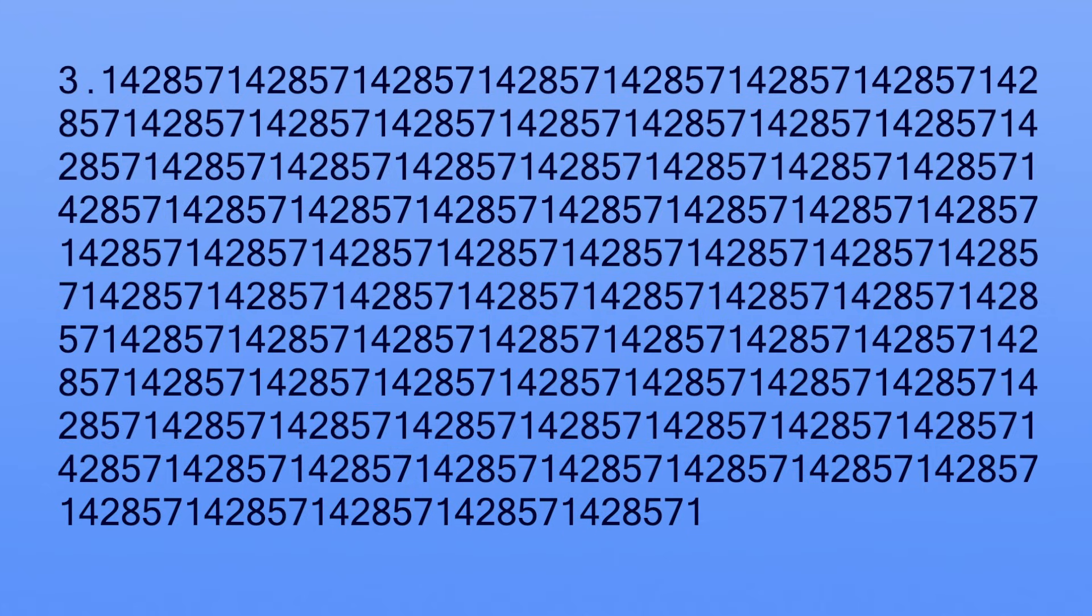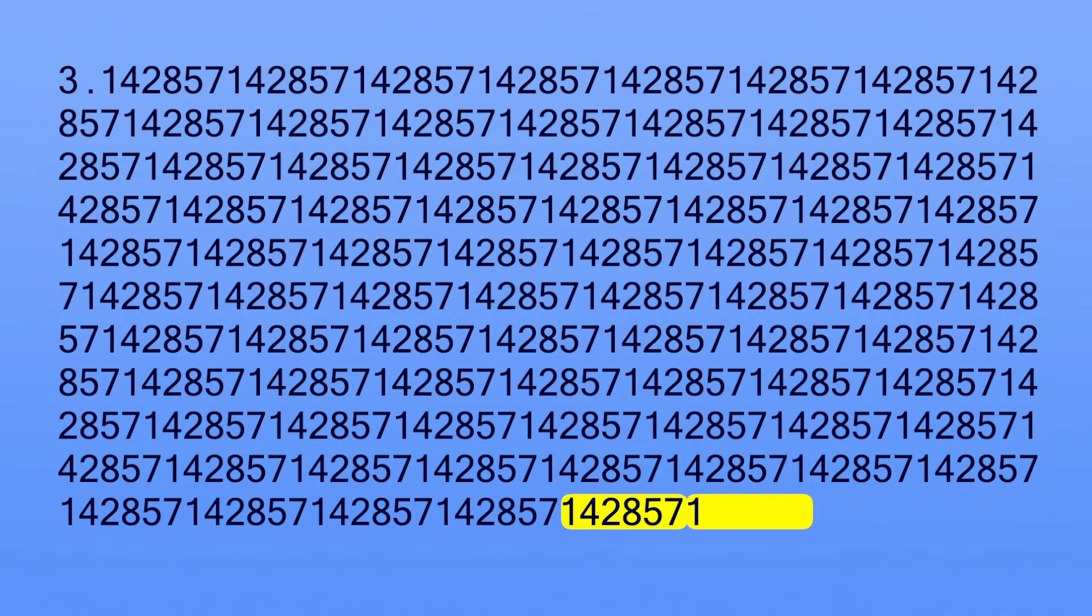The digits of a rational number either end or keep repeating like this, and because of that, you can know exactly what all those decimal digits are, even when they go on forever. Since this sequence of six digits repeats, you already know what the 501st digit is going to be.